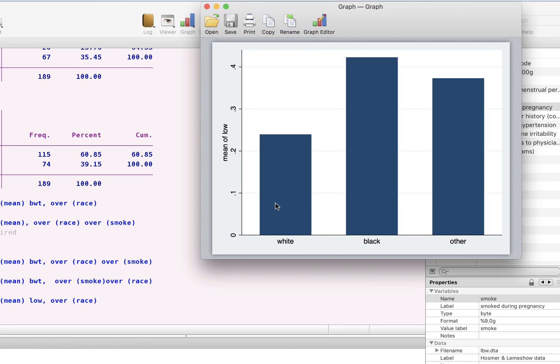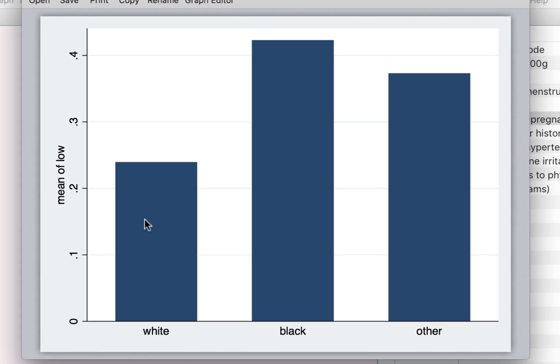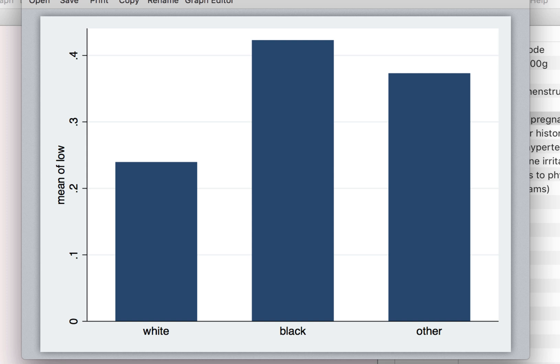And what we see is that the proportion of children that are low birth weight are much higher among the black households than among the white households. This is the proportion of children that are of low birth weight, which is less than 2,500 grams.